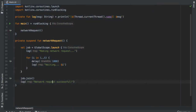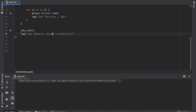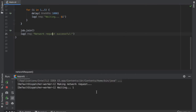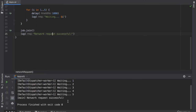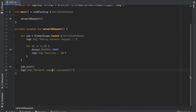Let's click play. It's making a network request, now it's going to wait for five seconds, and at the end it will say the network request was successful.